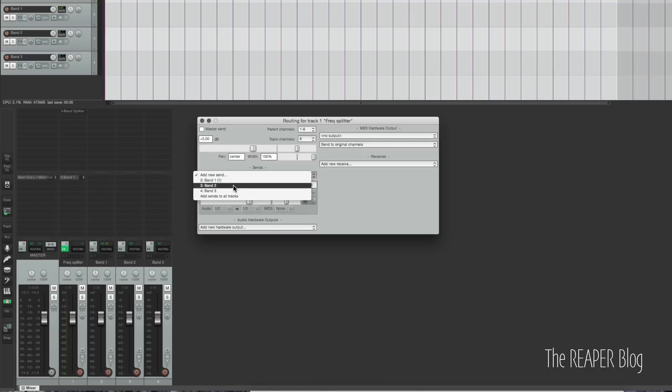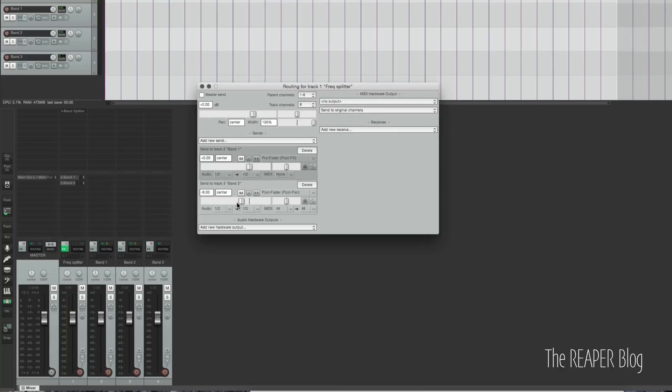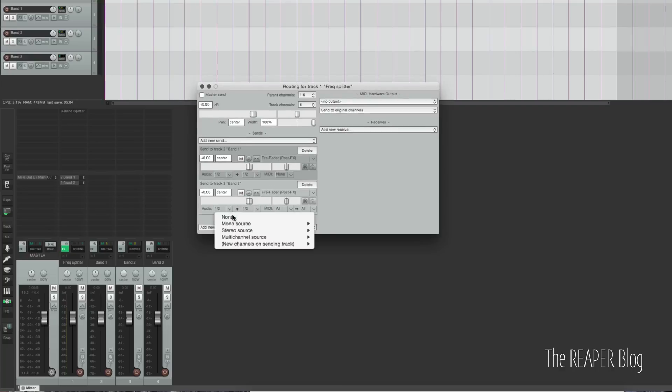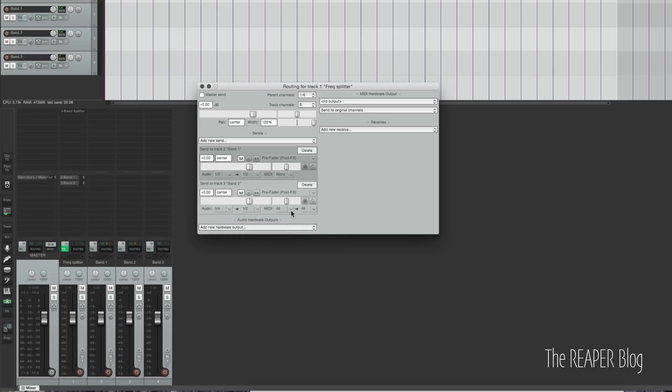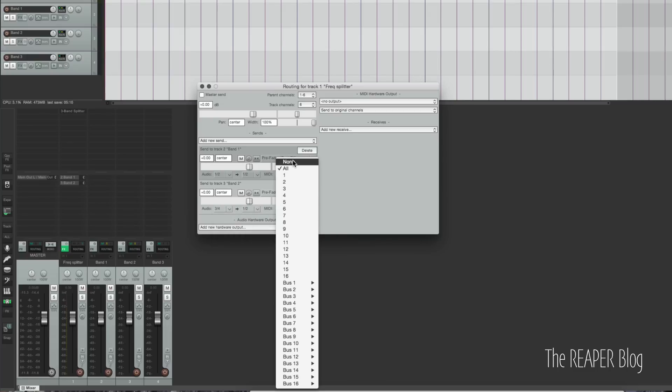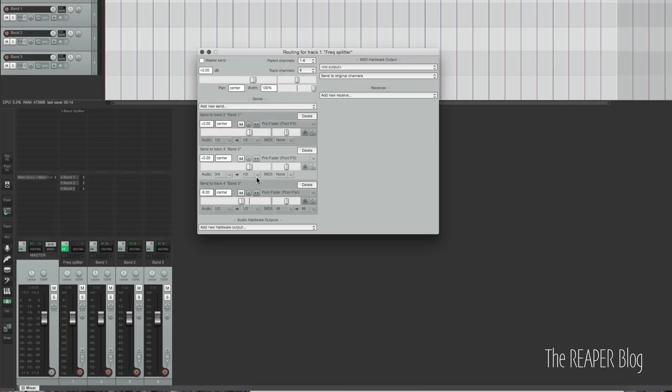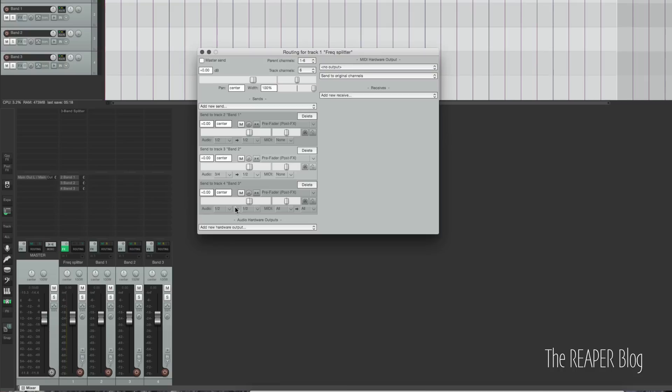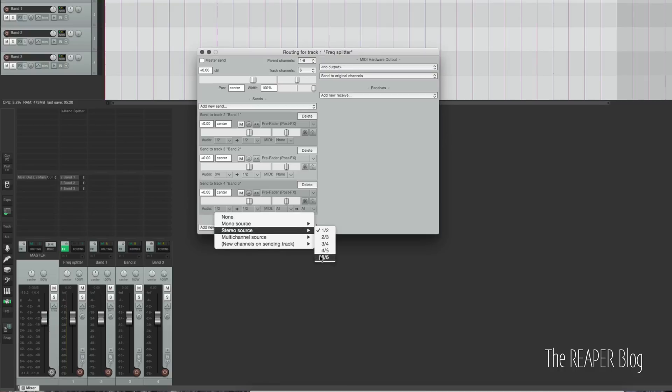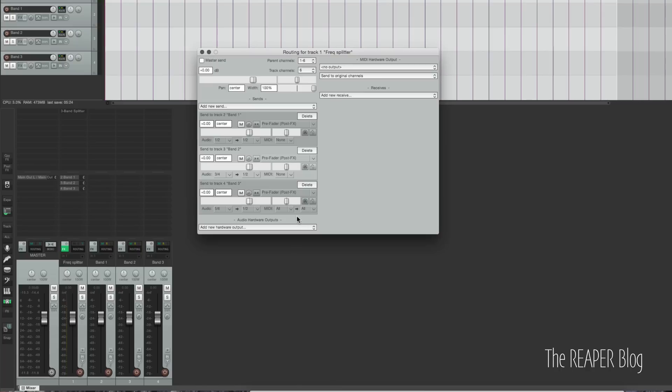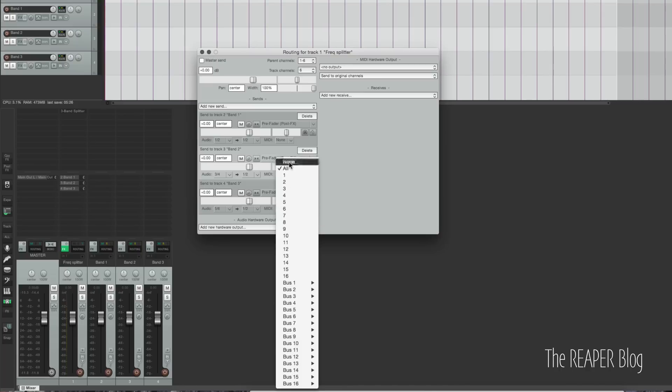New send to band 2. Double-click that. Pre-fader. This is stereo source 3 and 4, and again, no MIDI. It's going to 1 and 2. And band 3, pre-fader. Double-click this. Stereo source 5 and 6, and no MIDI.